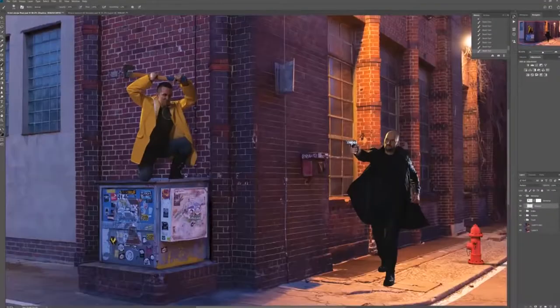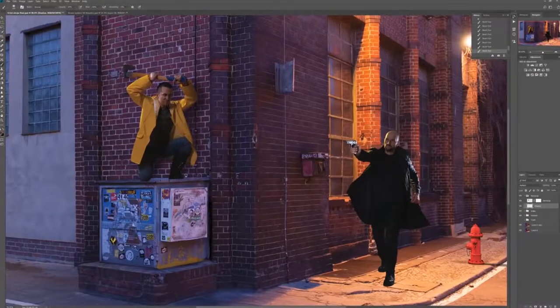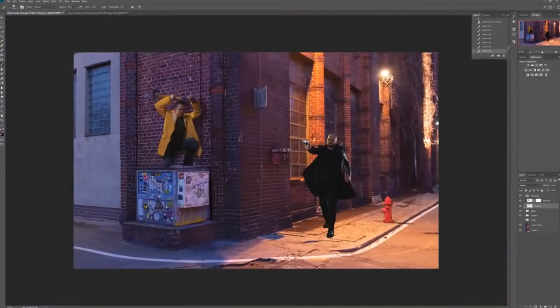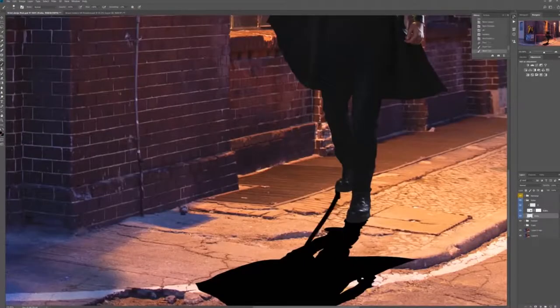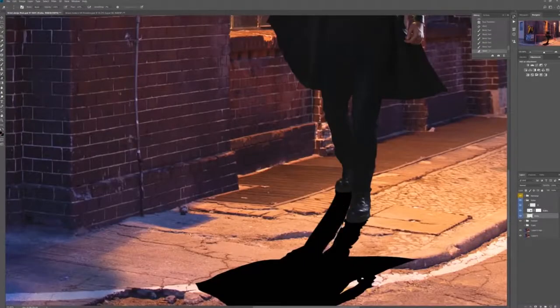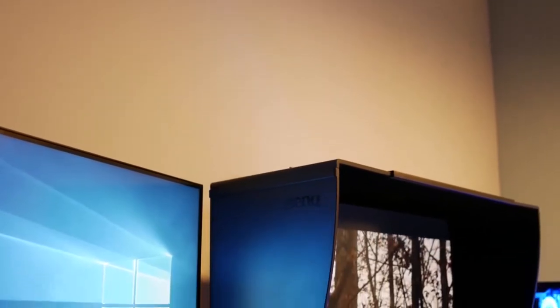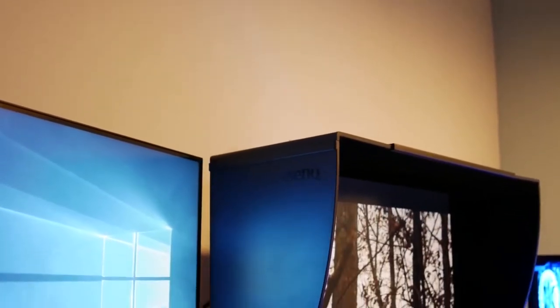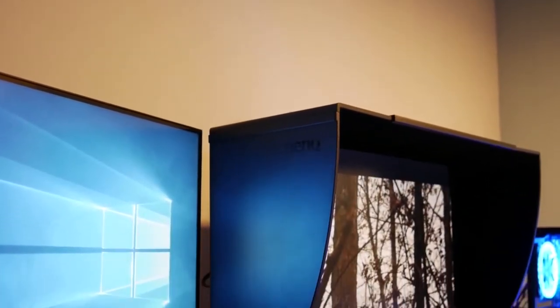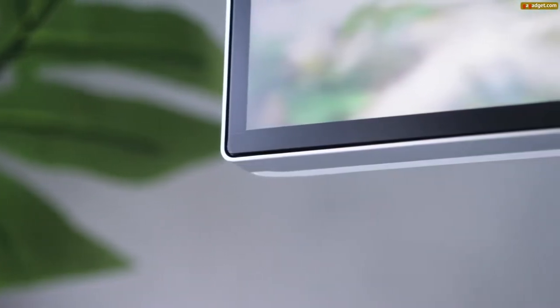While it's wise to also invest in a monitor calibration tool, making colors show perfectly on your screen, the best monitors for photo editing out there will start off with high-end color accuracy already. The calibration tool is simply for perfecting it at that point.